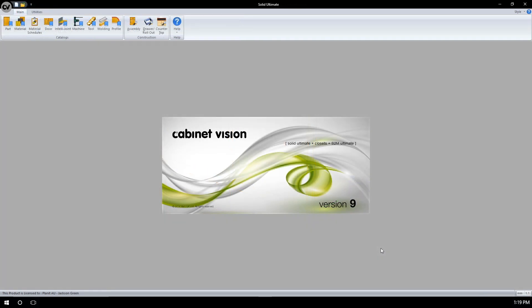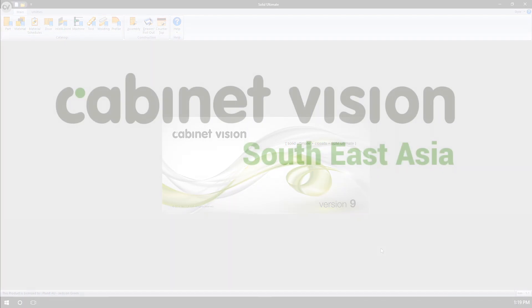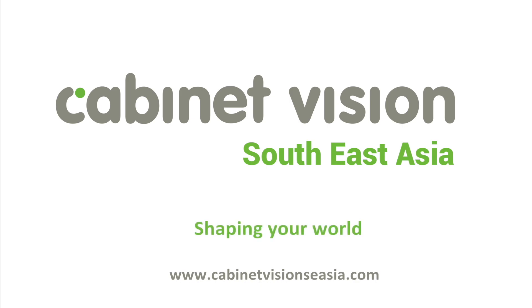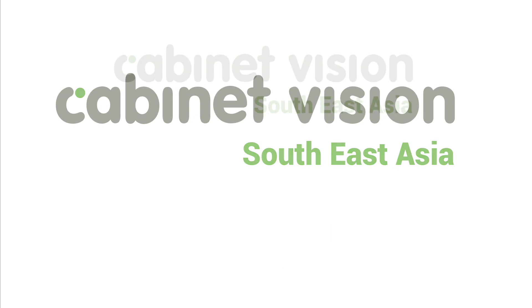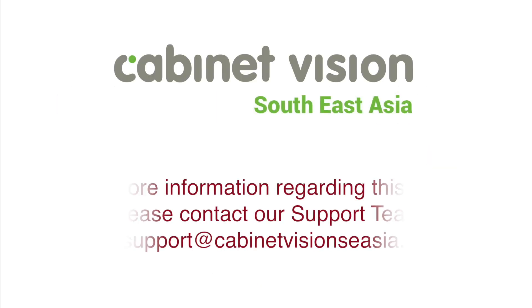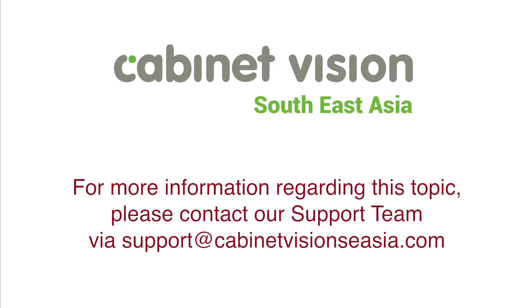This concludes the introductory video on creating, modifying, and emplacing IntelliJoints. Be sure to like this video and subscribe to our YouTube channel to be notified of more video releases in the future. Thank you.